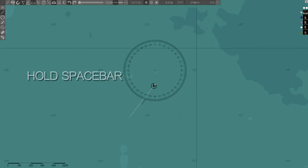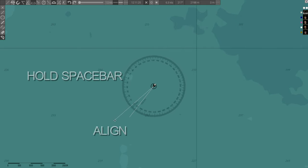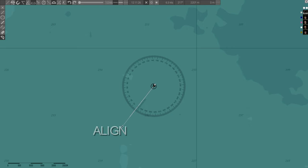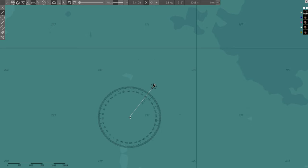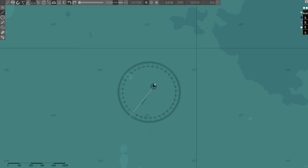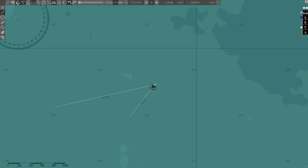Set the protractor over your sub and mark your heading. Next, use the space bar to align the zero on the protractor with your heading. Now, the protractor will give you relative bearings. When the captain gives you a range and bearing, for example, 4500 meters, 40 degrees, mark it on the map.